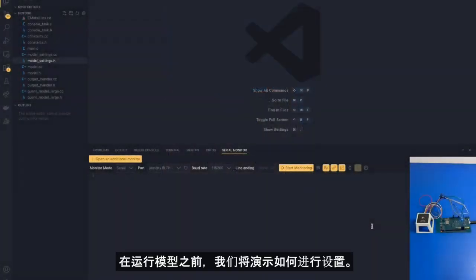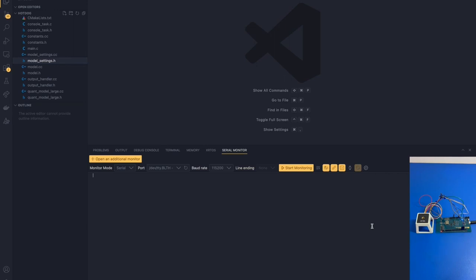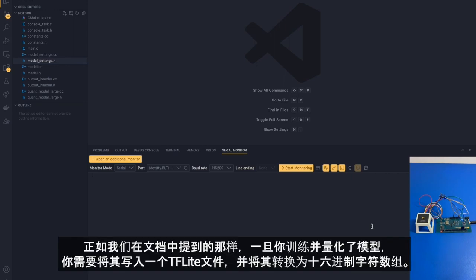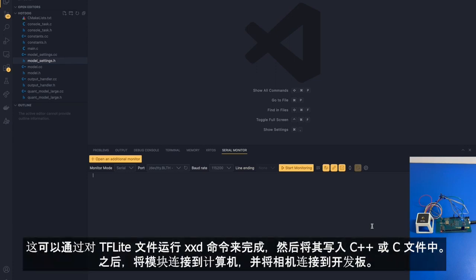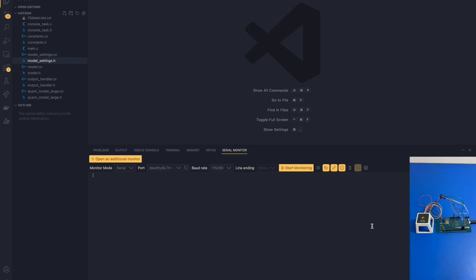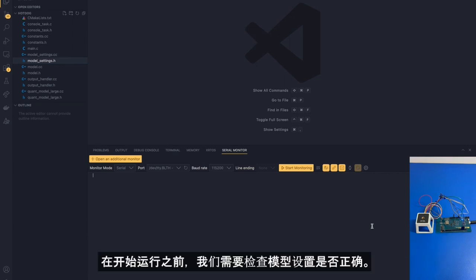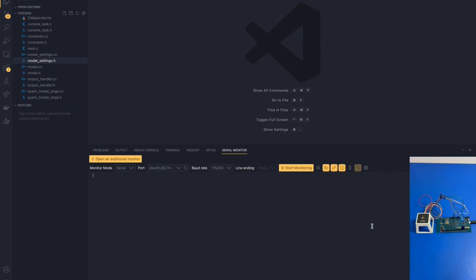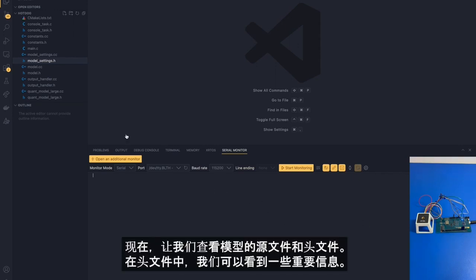So before running the model, we are going to demonstrate how to set it up. As we mentioned in our documentation, once you have trained and quantized your model, you will write that model to a .tflite file and convert it to a hexadecimal character array. That is done by running xxd on your .tflite file, which can then be written to a .cpp or .cc file. Afterwards, you will connect the module to your computer and connect the camera to the board. Before we start running it, we need to check if the model settings are correct.